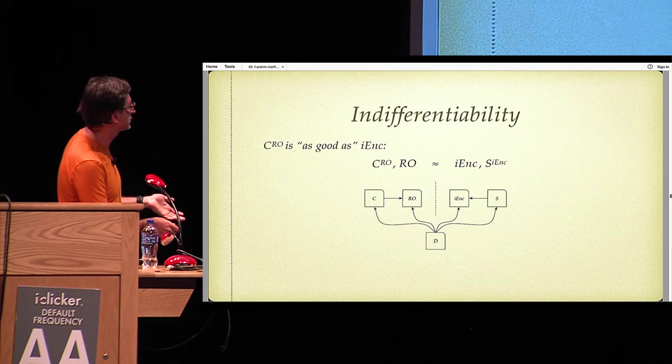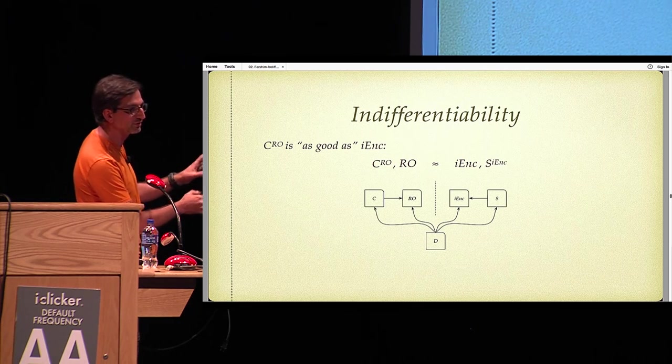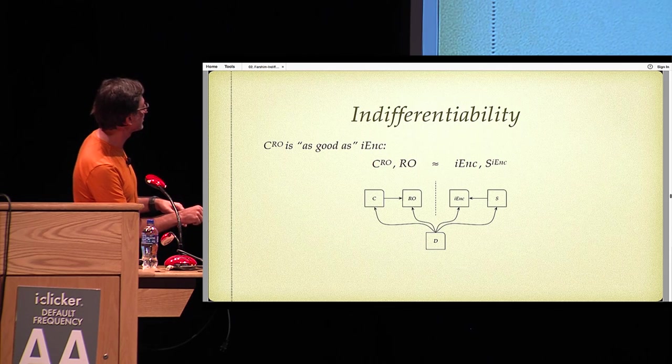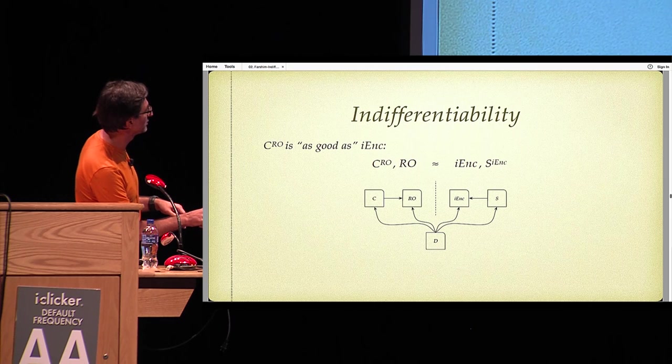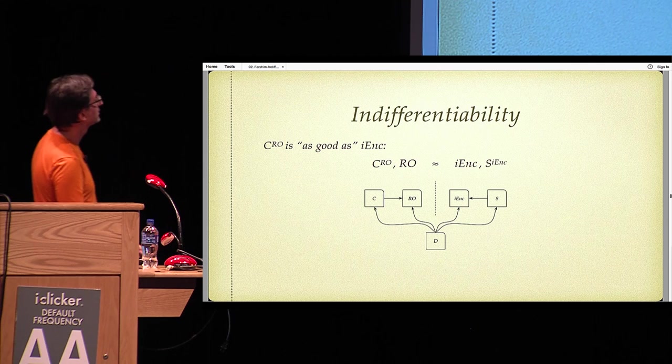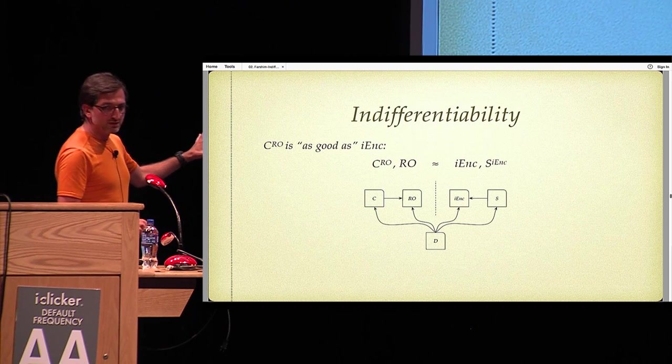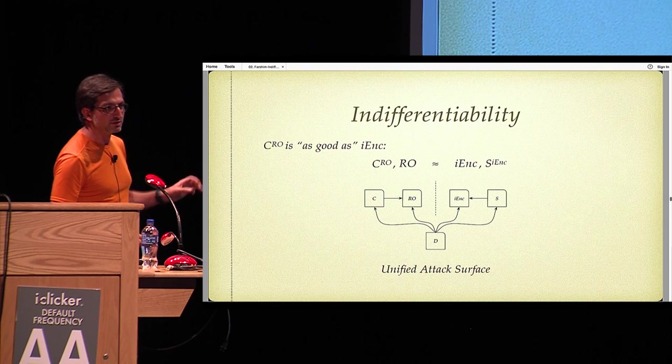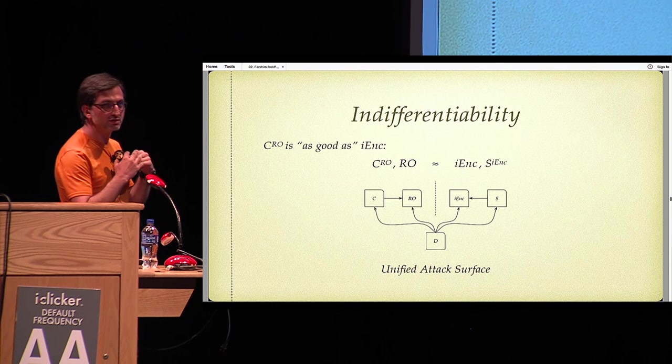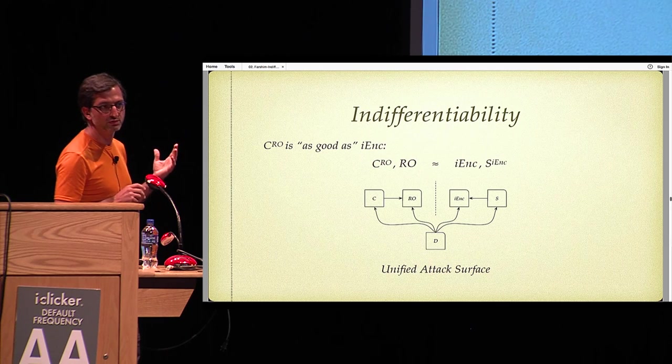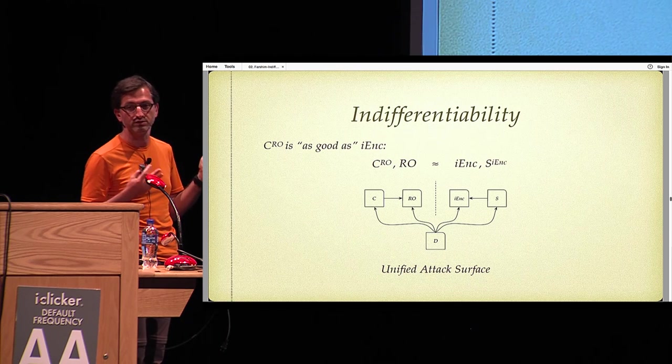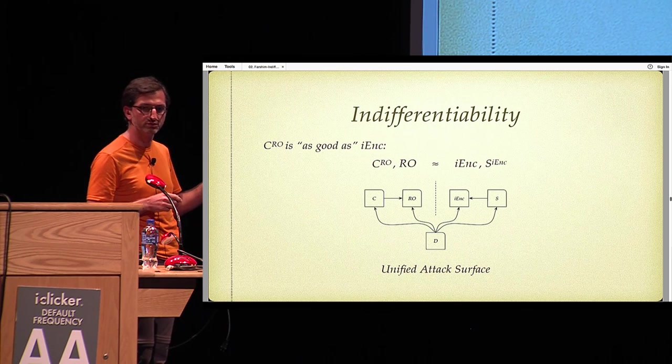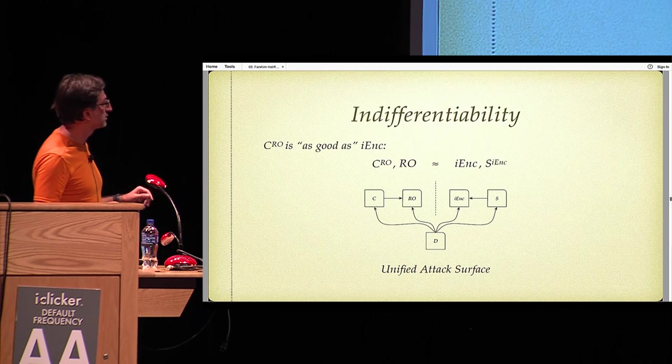The right definition is that this system, the construction with random oracle, is indistinguishable from ideal encryption and a simulator which cooks up random oracle values as if they are coming from this ideal encryption scheme. In terms of pictures, I'm not a big fan of this picture, it appears everywhere. The distinguisher gets access to construction random oracle and the simulator. The important thing about this definition is that it provides a unified attack surface to the adversary, in the sense that the adversary can control all the inputs to the encryption scheme.